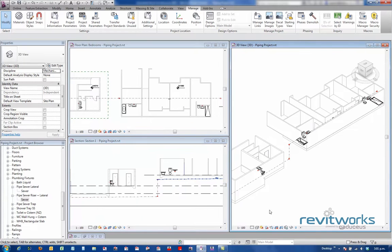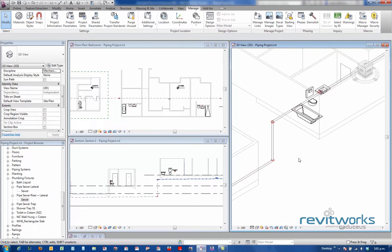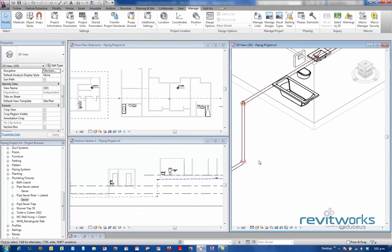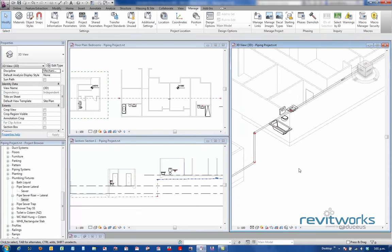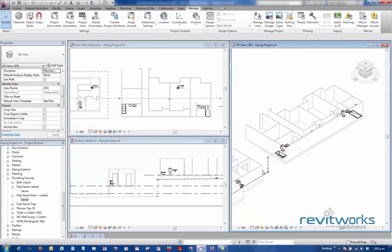If I want to see the actual pipes, I can just change to medium level of detail. And there are the pipes that are modeled. When I'm actually modeling the pipe layouts, it's much easier to work in coarse mode with the schematic line work.